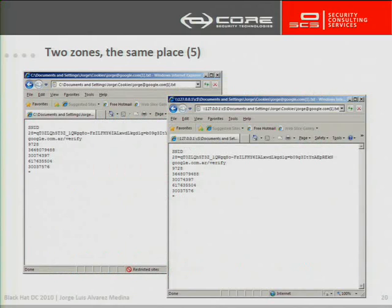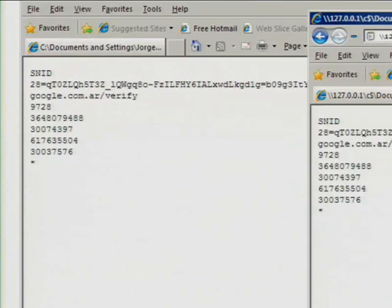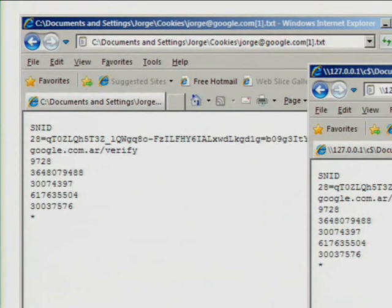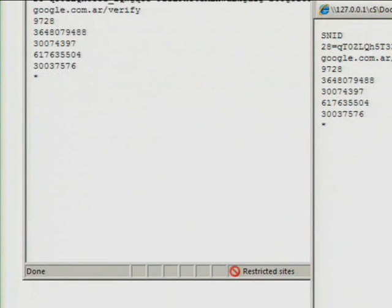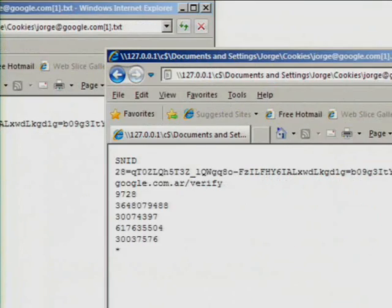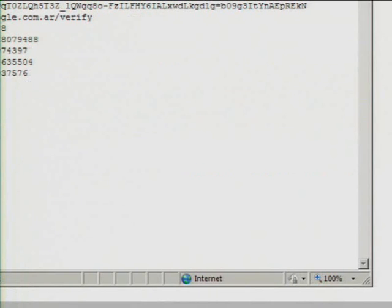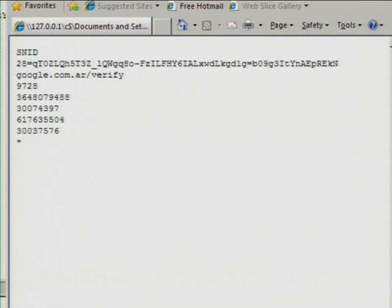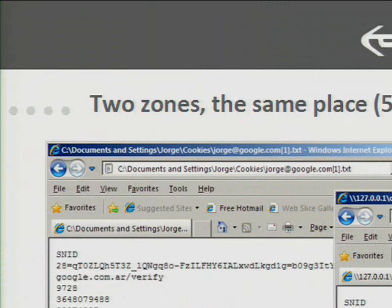Here you can see something that is hard-coded in Windows behavior. The cookies folder is treated always as a restricted site because the content stored there is considered to be somewhat dangerous. But if you access the same file by using UNC notation, the file is located in a zone that is Internet and the restrictions no longer apply.